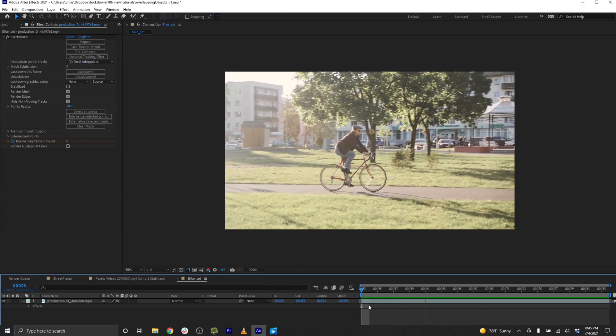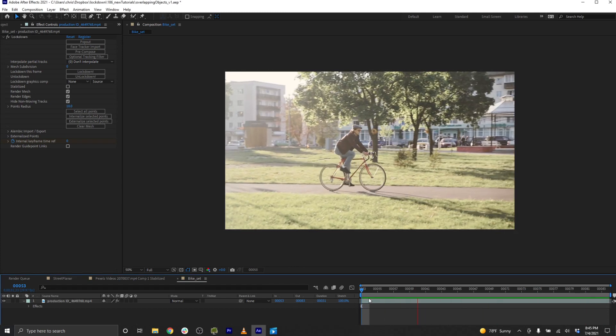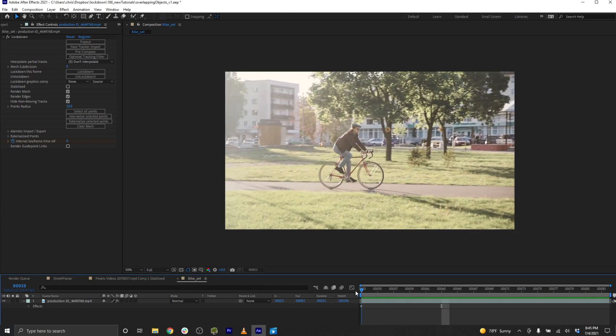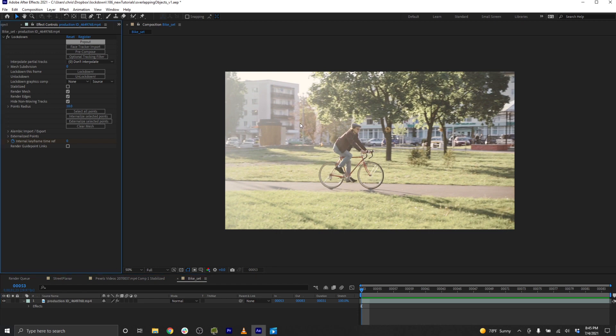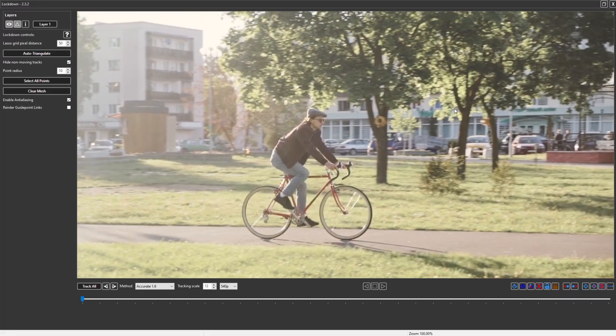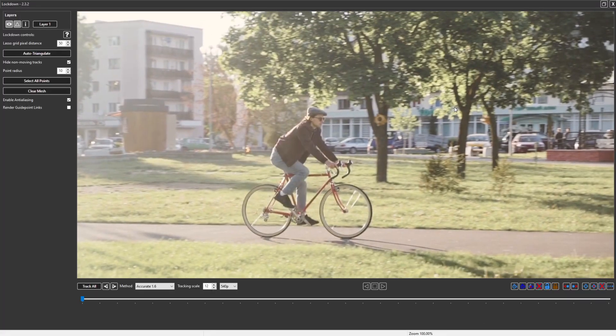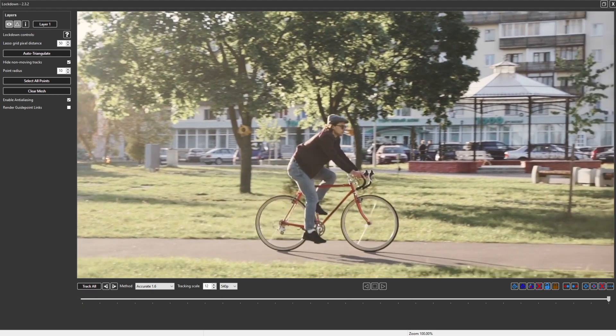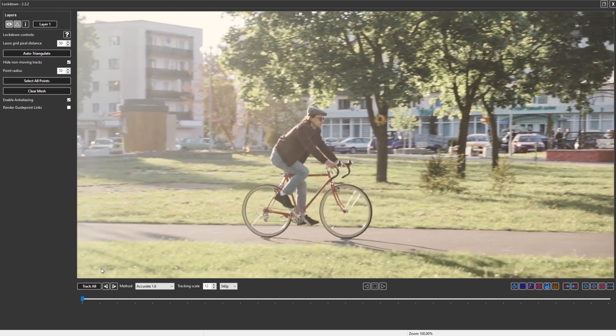Another extremely common challenge in tracking is dealing with objects that overlap. I've chosen a very simple object, but don't worry we'll get to more complicated ones. Let's say that we're trying to track this tree and the bike is overlapping.